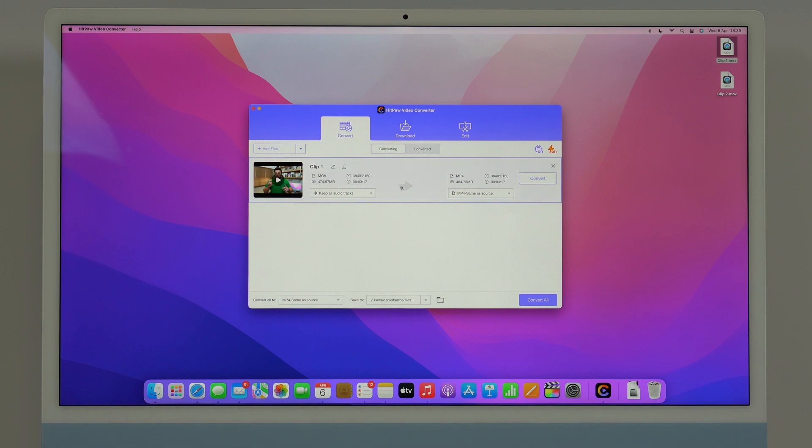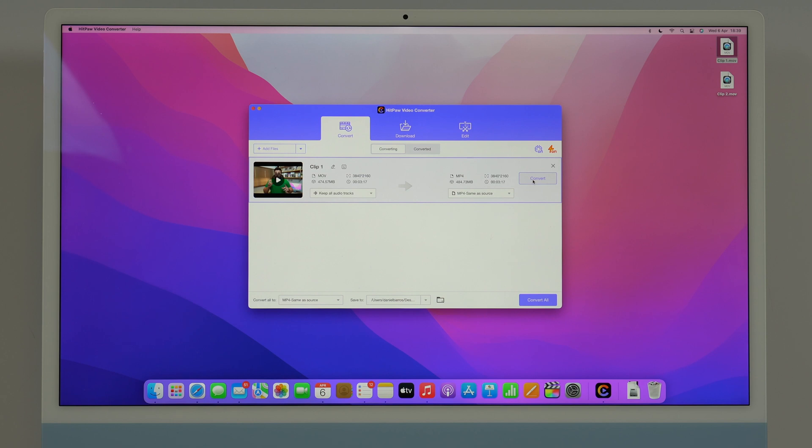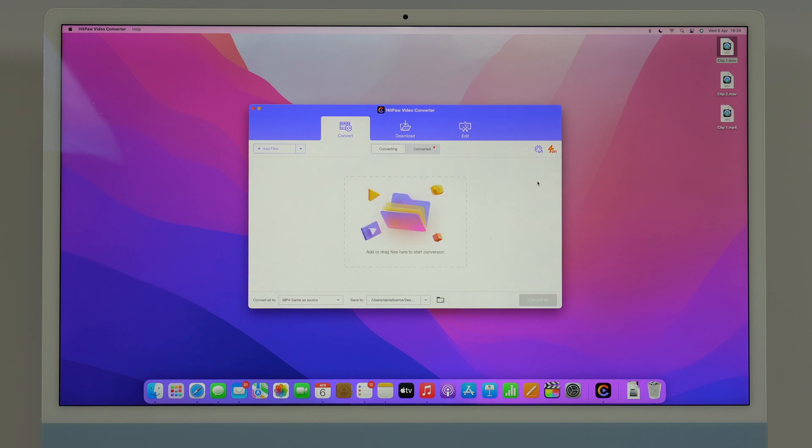As you guys can see here it's going to convert to mp4, the size is roughly the same, pretty much the same, meaning it's the same quality resolution and of course the duration which is exactly the same. Then I can just click on convert, of course you can add multiple files here and then convert all if you have more than one. Convert and as you can see it's instant, it's absolutely insane how quick it is.